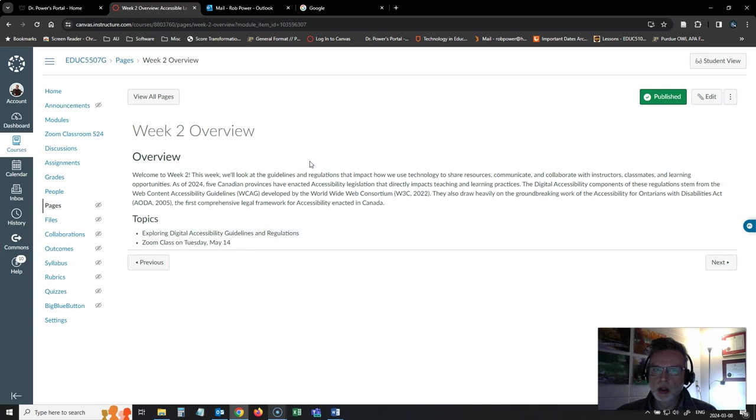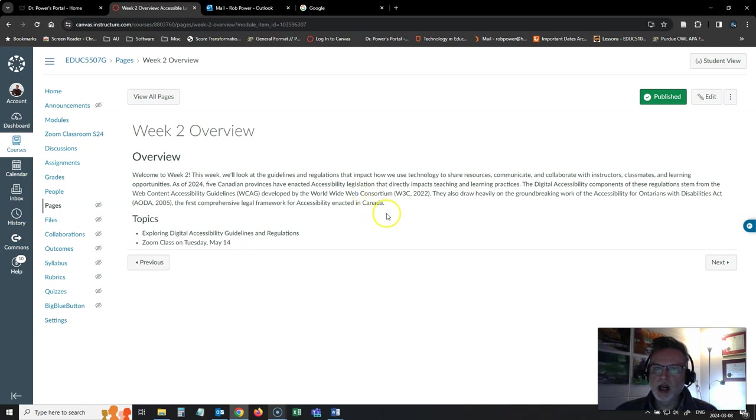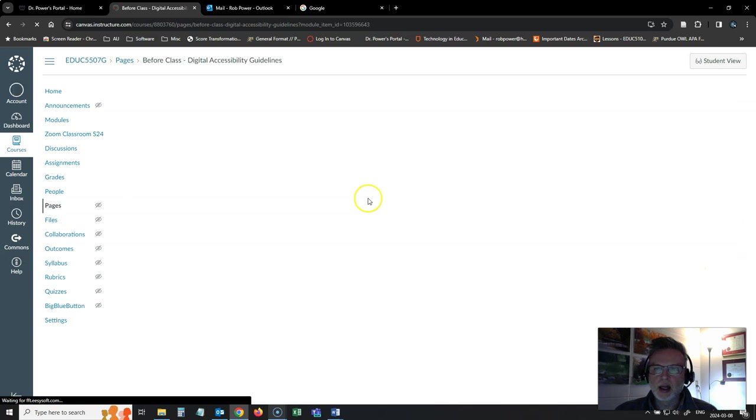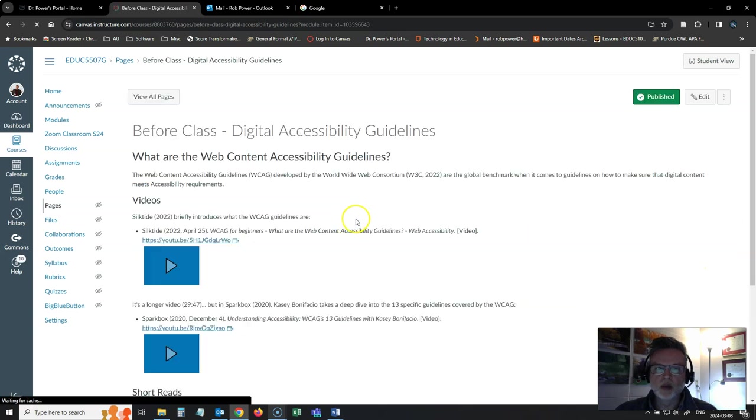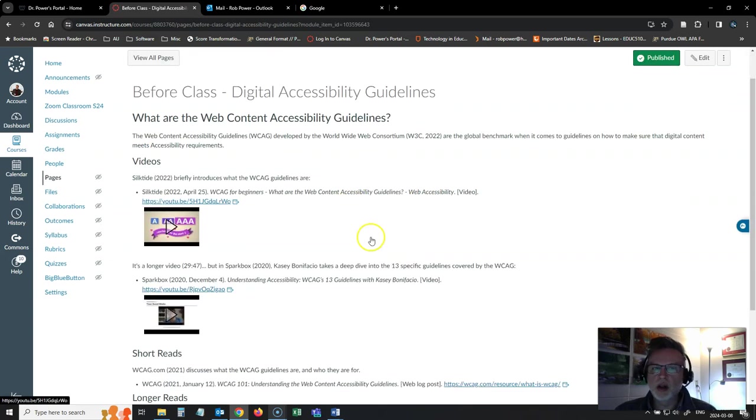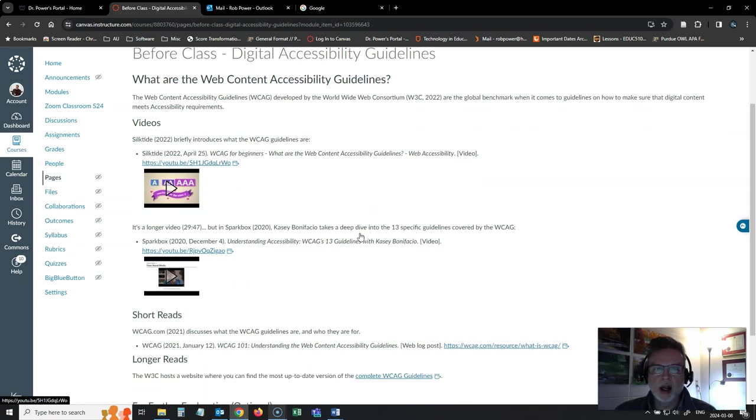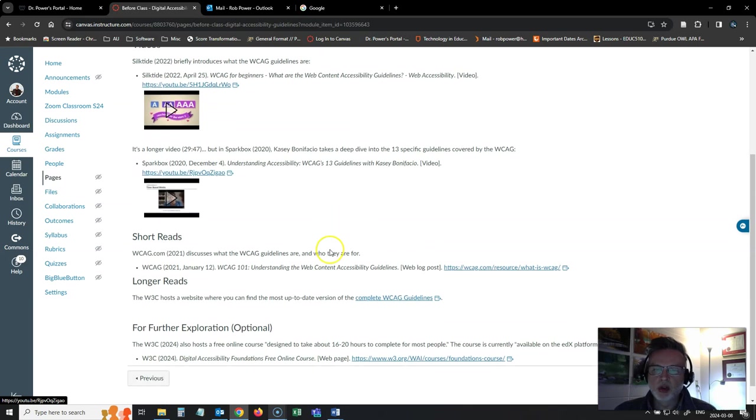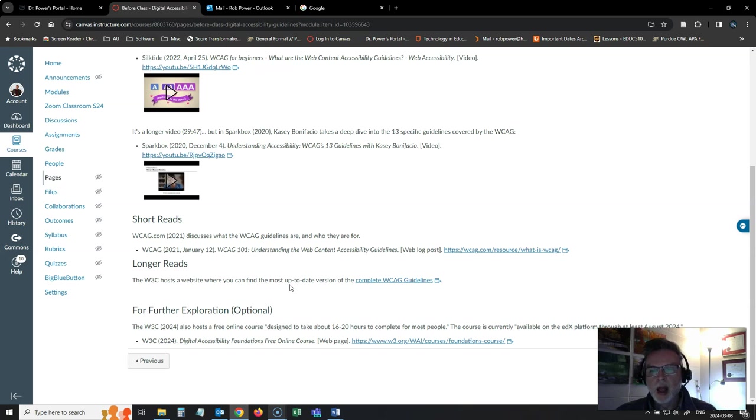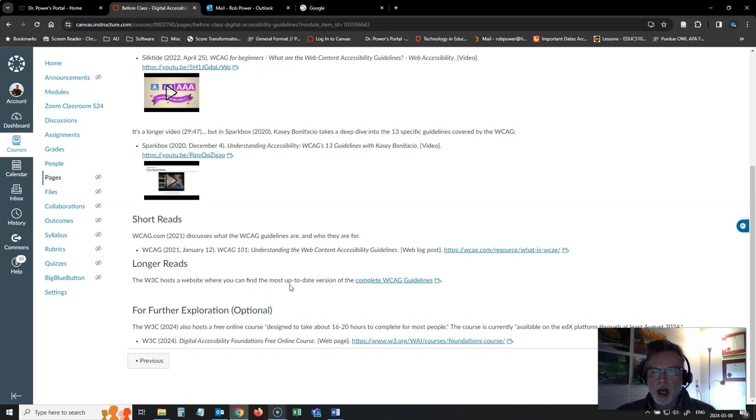So we're going to take a look first at the WCAG, or Web Content Accessibility Guidelines, developed by the World Wide Web Consortium. And I have some varied resources here for you on that, some videos that give you some background on what the guidelines are and how to meet them, and some shorter and longer reads. And of course, if you want to take a deeper dive, I found a link here to a free course that the W3C, the World Wide Web Consortium, is offering on how to meet WCAG guidelines.